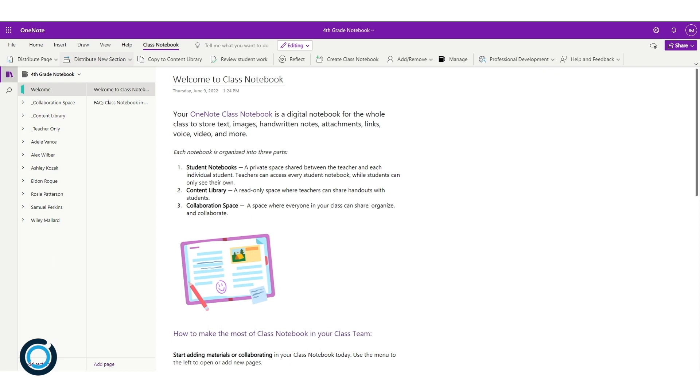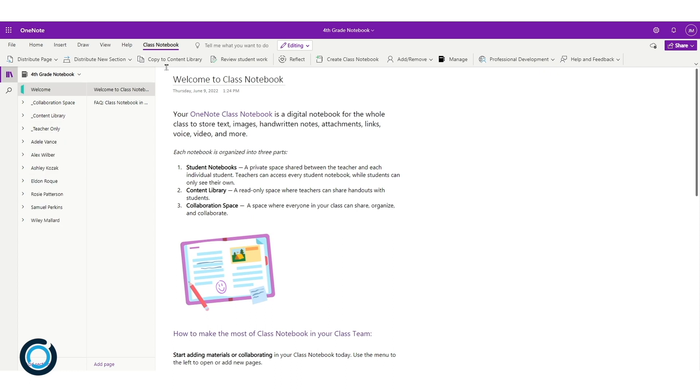To begin with, I'm actually going to send a new section. This new section will go into the student spaces. As you can see here, if I click on Adele, she only has two sections: plenty of tasks and handouts.